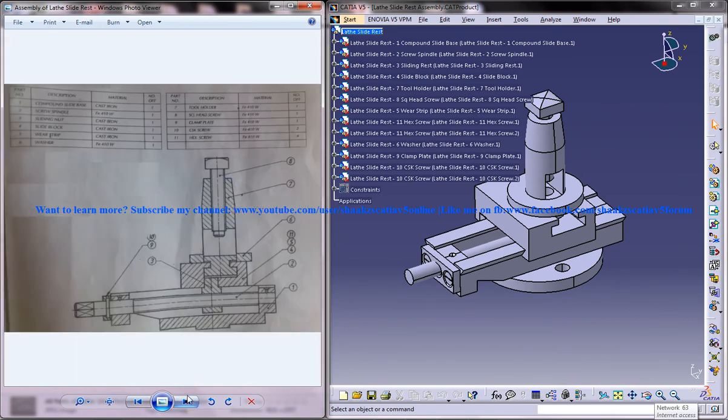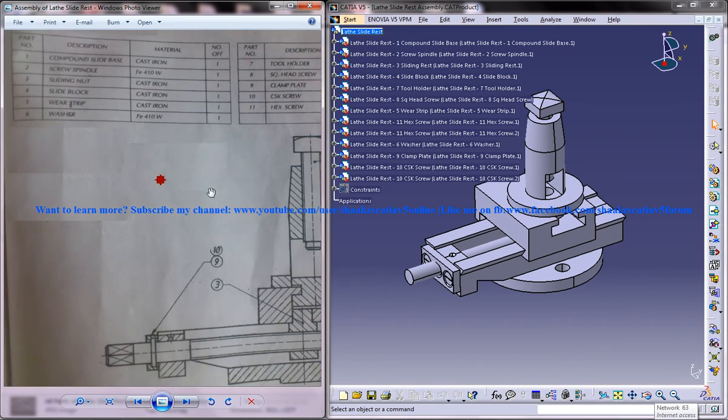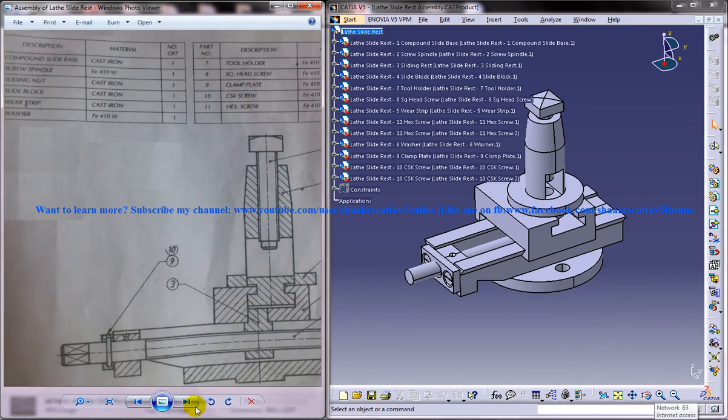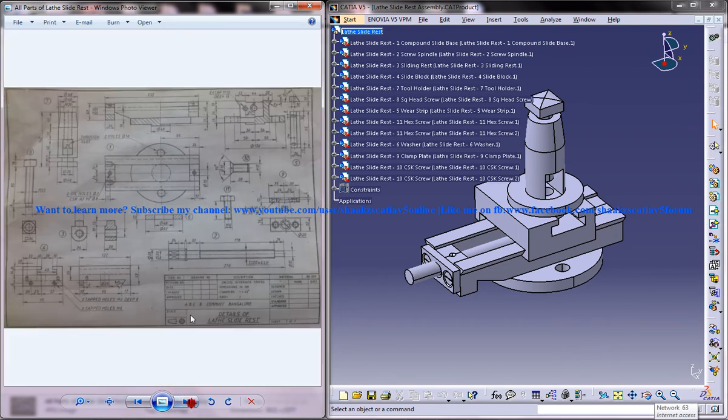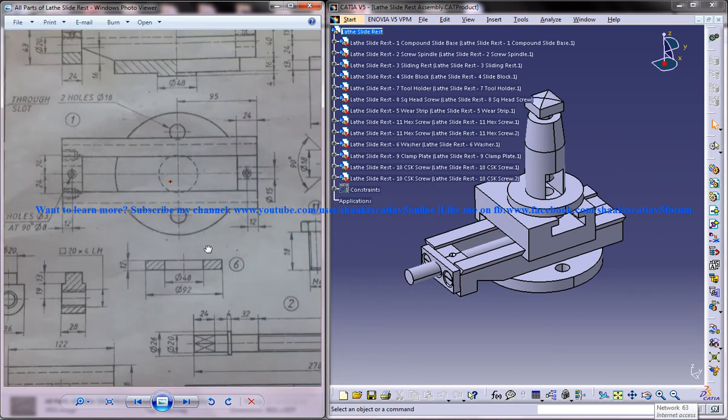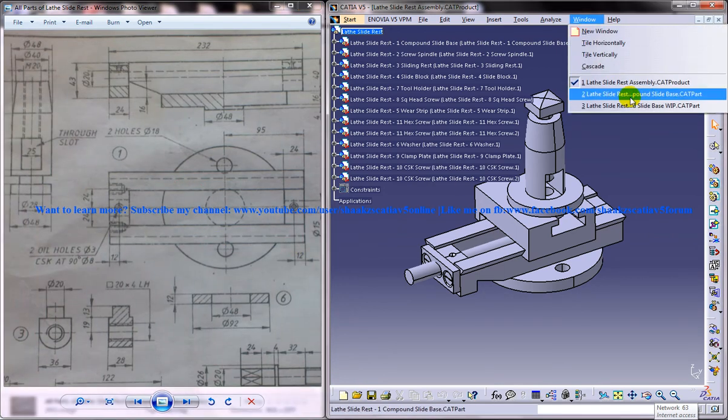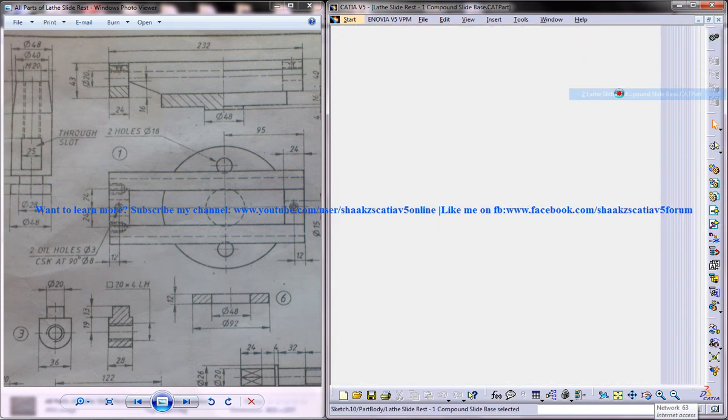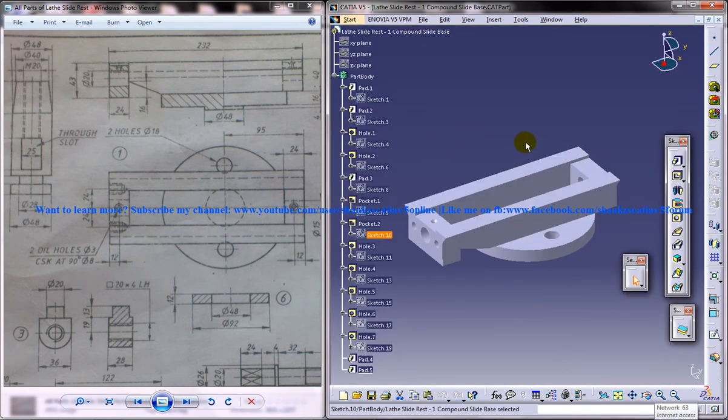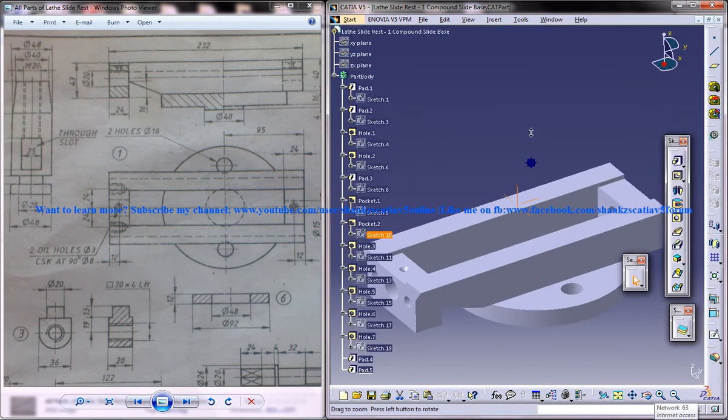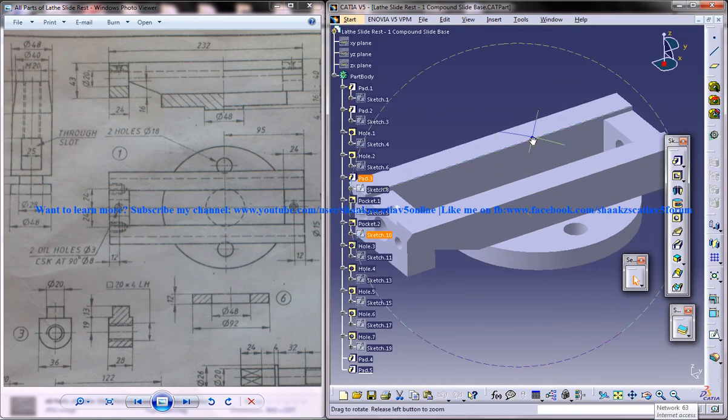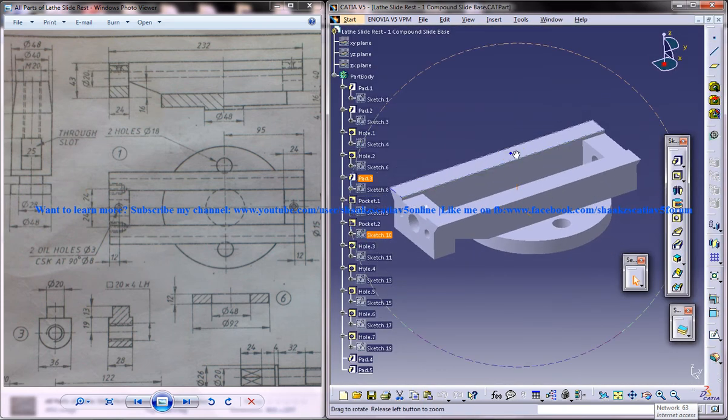This is the assembled drawing and you can see the materials listed below. Now let me come into the drawing and show you the part we're going to design. This is the complete part.